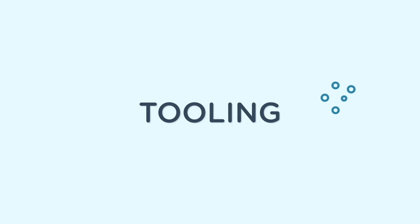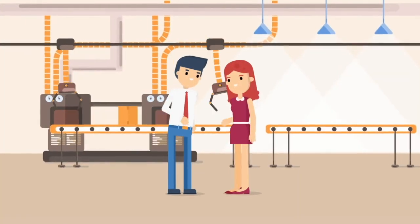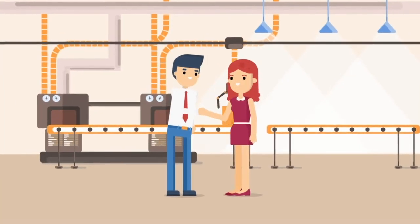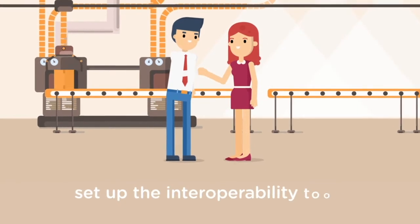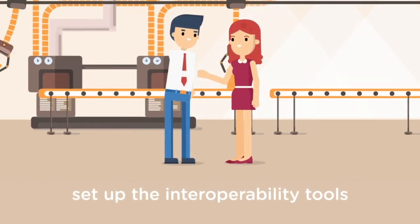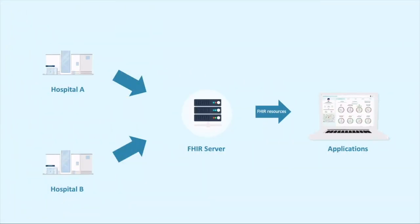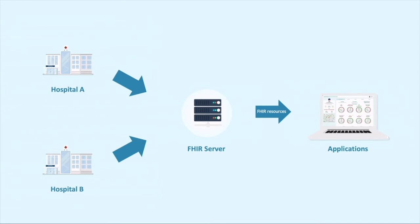Tooling: We set up the interoperability tools, especially the HL7 FHIR, to enable all stakeholders to learn, evaluate and implement the applications that conform to the international standards.